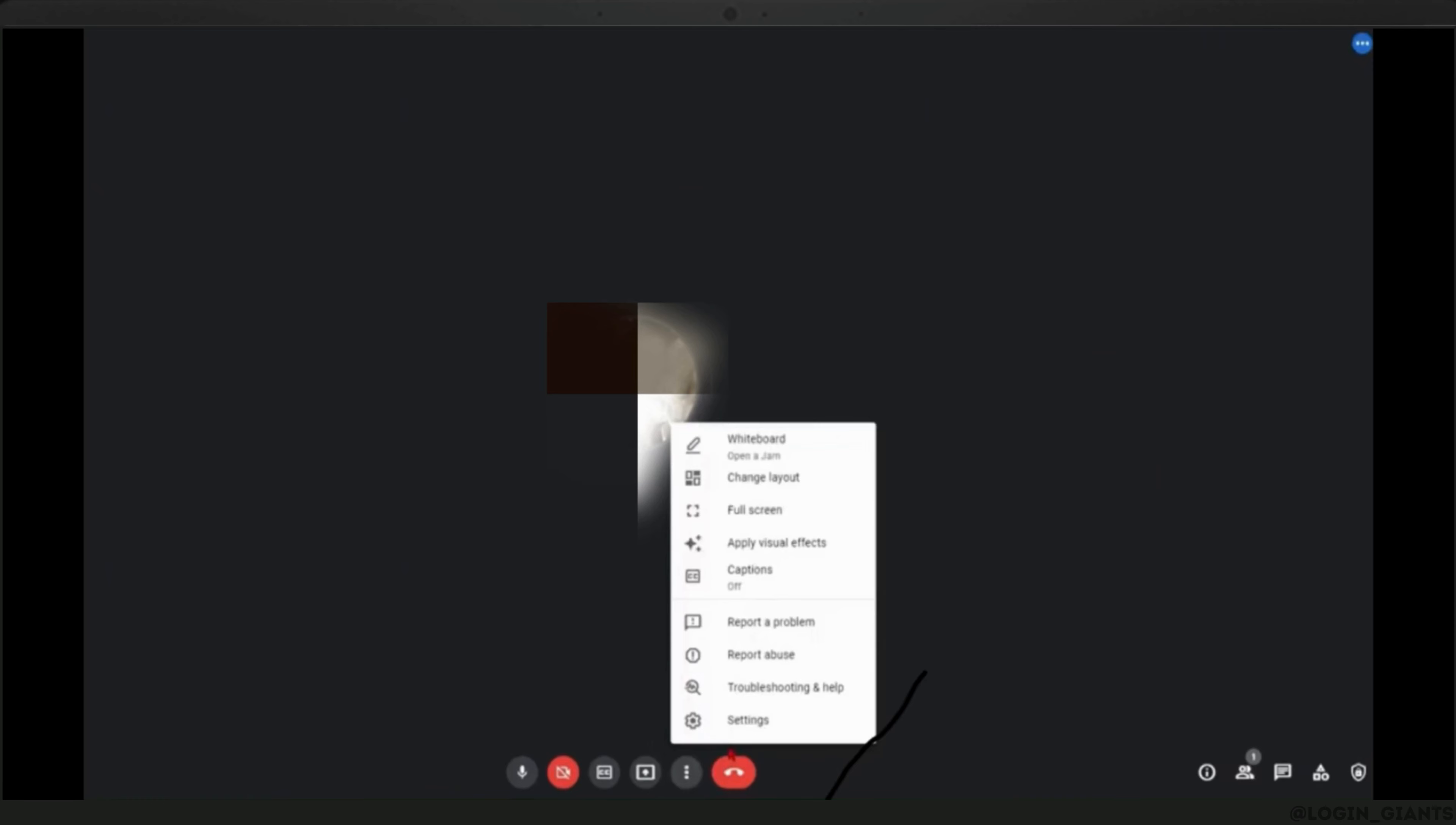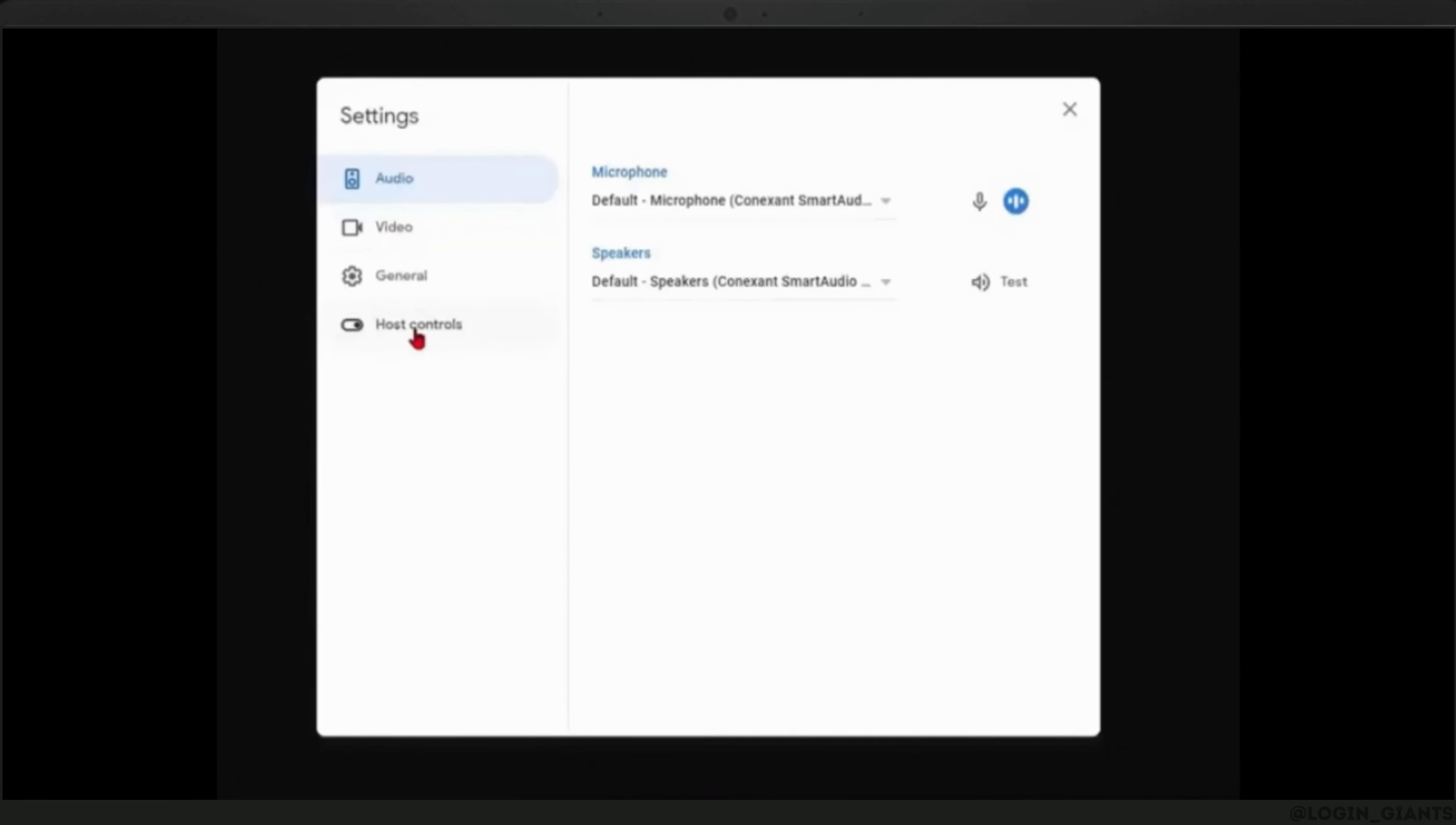A drop-up box appears. Click on the settings option. The settings will then open another box of information where you should click on host controls as shown on the cursor.